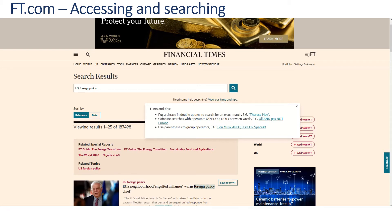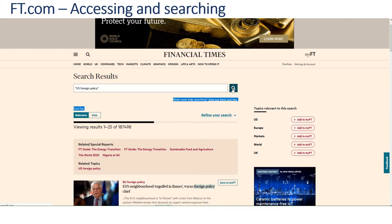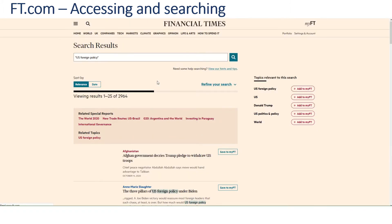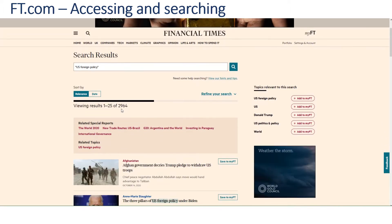If you have a phrase like 'US foreign policy', you can put it in double quotes to search for an exact match. Let's see how many hits we retrieve — that's brought it right down to nearly 3,000 hits.